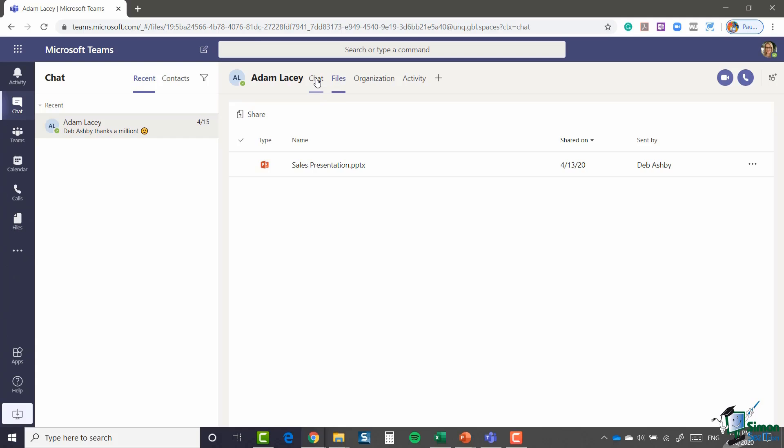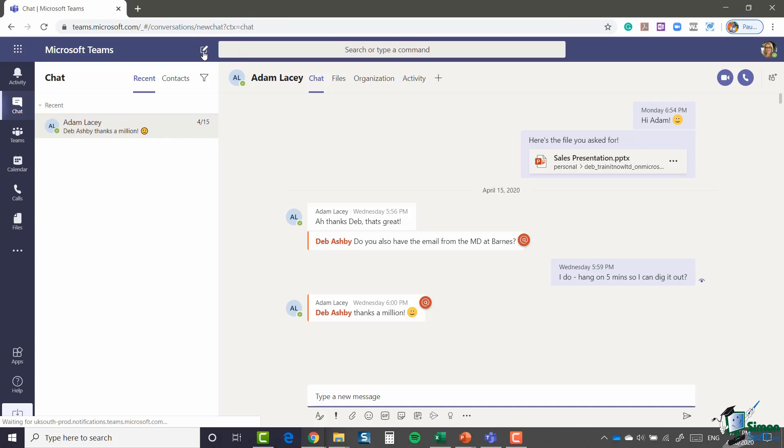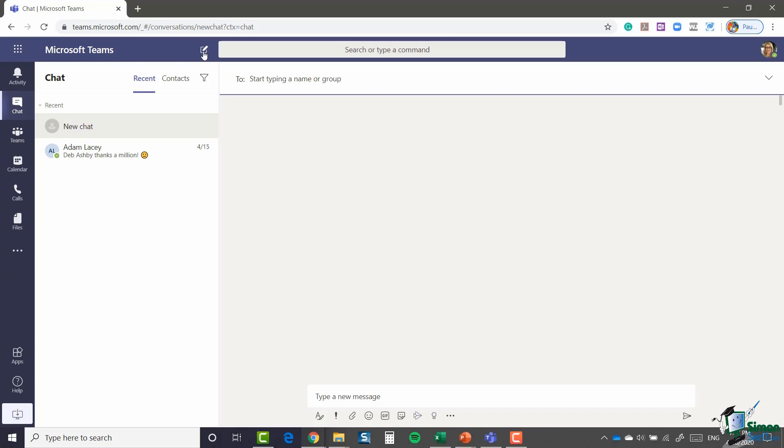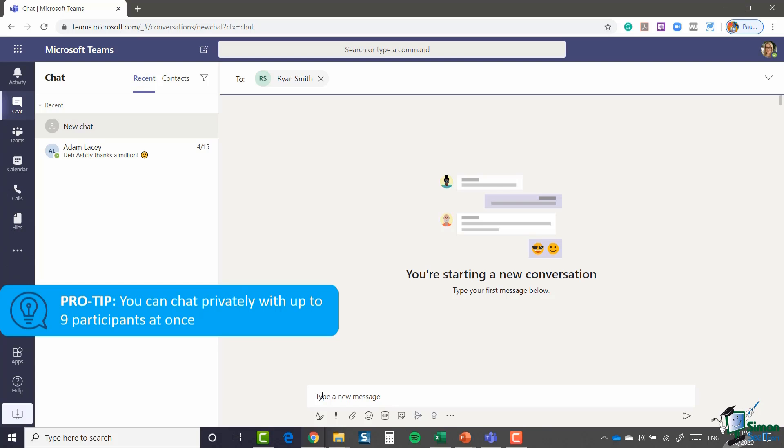Let's jump back to chat for the time being. If I want to start a new private chat, all I need to do is jump up to this new chat icon that you'll see to the left of the search or the command box, and click on new chat. It opens a new chat window and it's asking me to type in the name of the person or the group of people that I want to chat with. So I'm going to chat with Ryan and I'm going to type him a message.